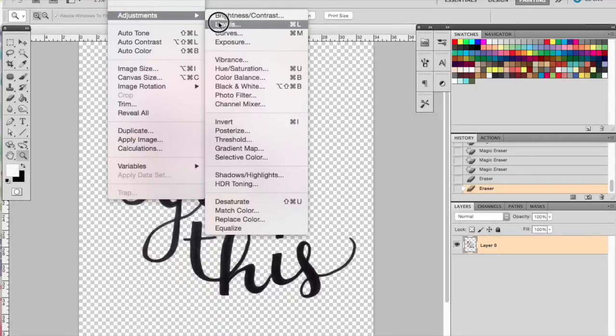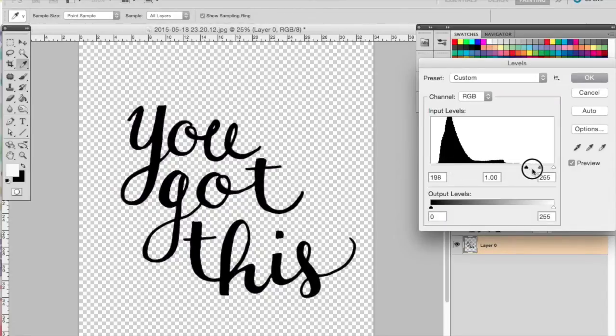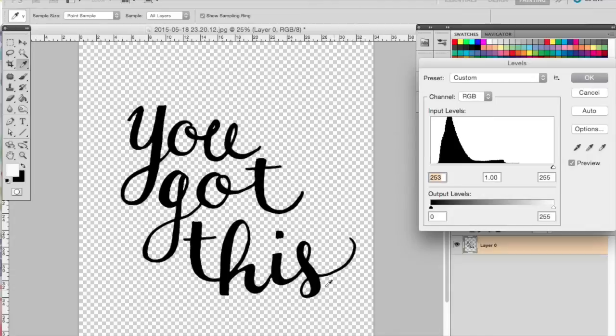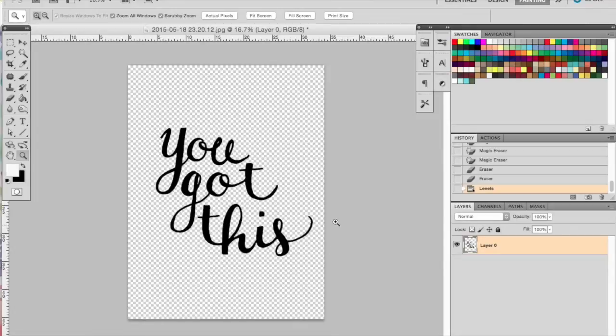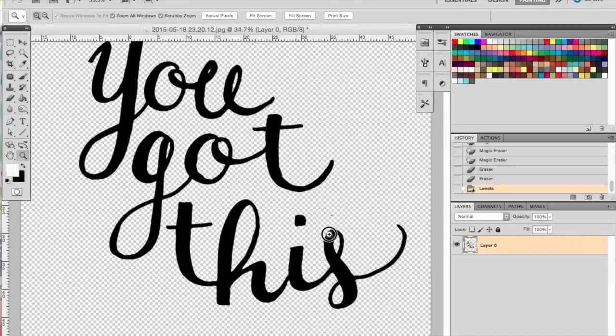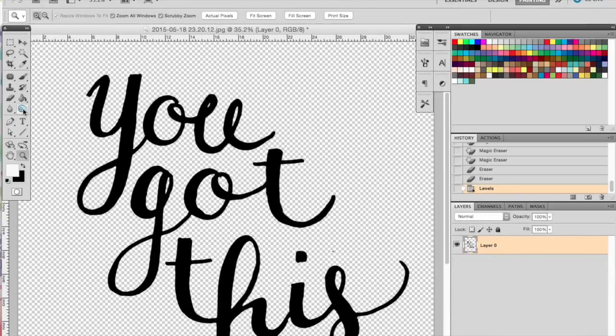Then you're going to want to open up the Adjustment Levels window. This is going to make your blacks blacker and your whites, well, you don't have any whites now. So basically drag your black all the way to the right hand side. You'll notice that now your text is completely black.